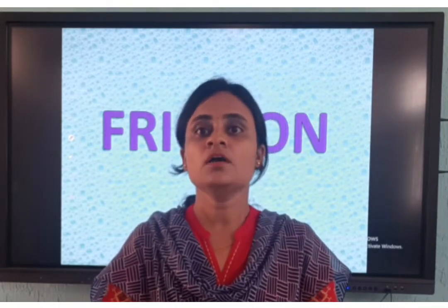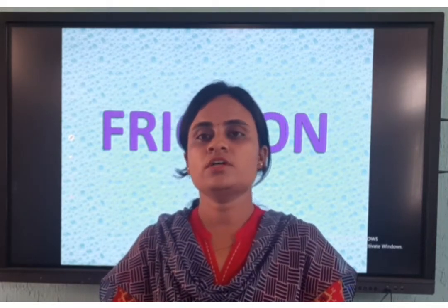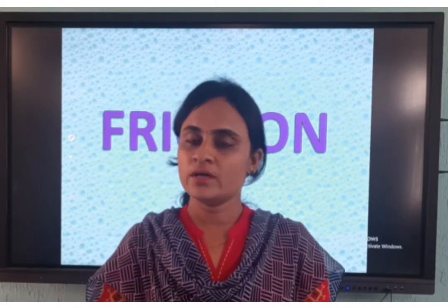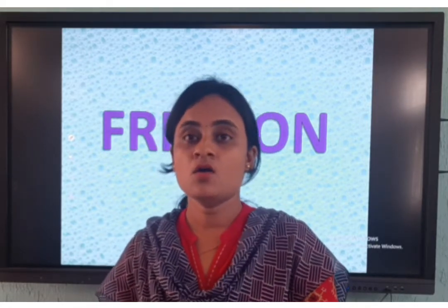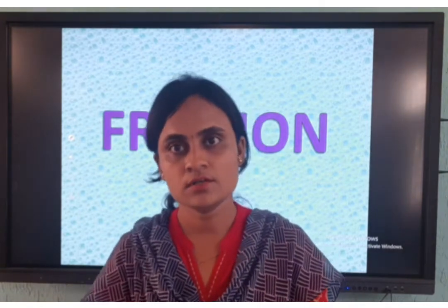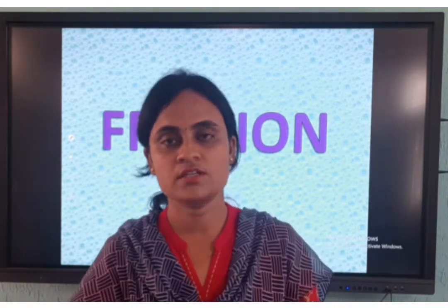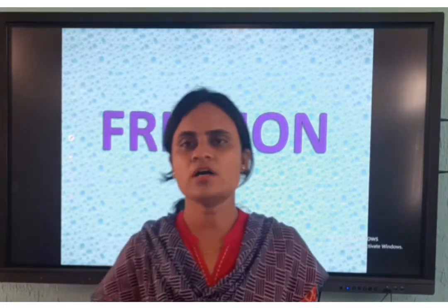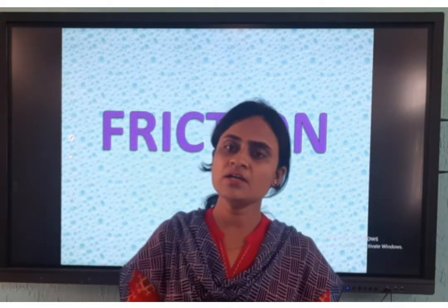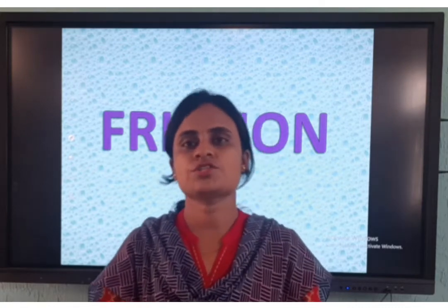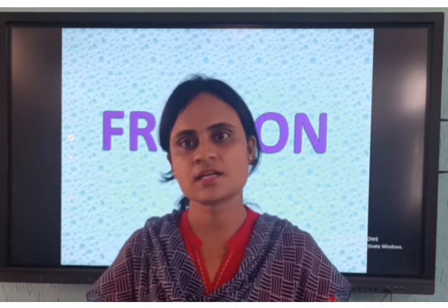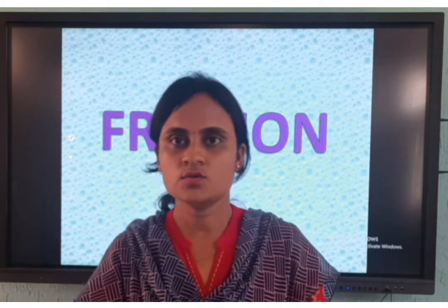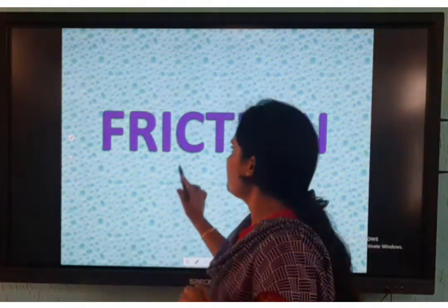This is also an important topic where you are going to experience in your day-to-day life. For example, when you are walking, you are going to skid. If water is there, you are going to get skid. Do you all know why it happens? For those questions, you are going to get answers in this class. So that chapter name is nothing but friction.